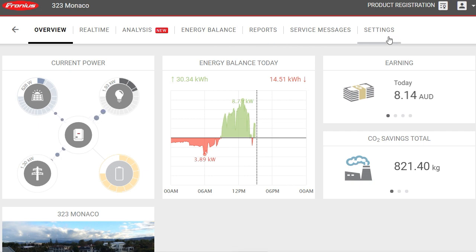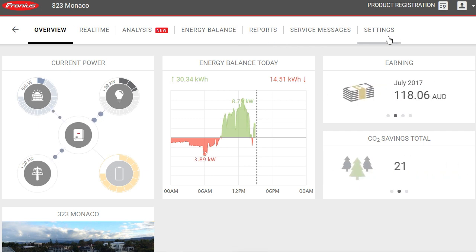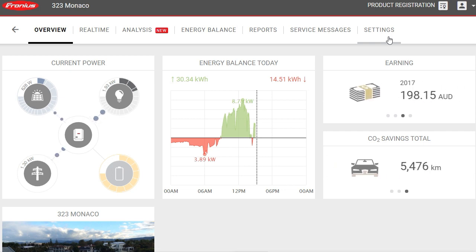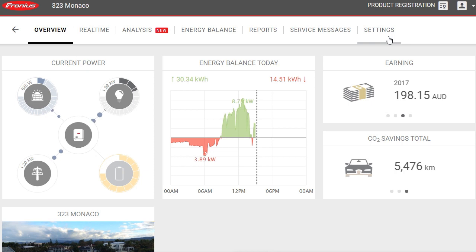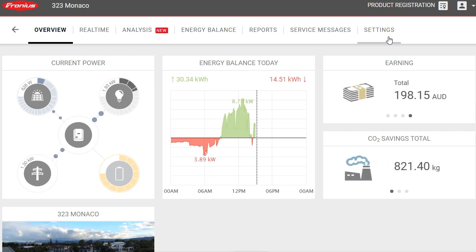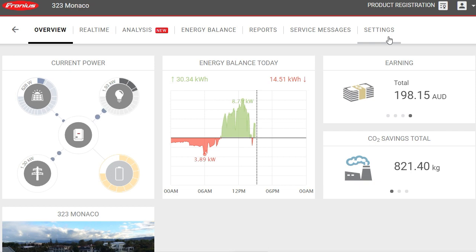You can go through all these different tabs and look into them in more detail. However, the main one you'll be interested in long-term is the overview tab - that gives you the main summary of what the system is doing and the key information you need. Thanks for watching this video; I hope it's been helpful in understanding how the Solar Web monitoring platform works and what the different readings mean.